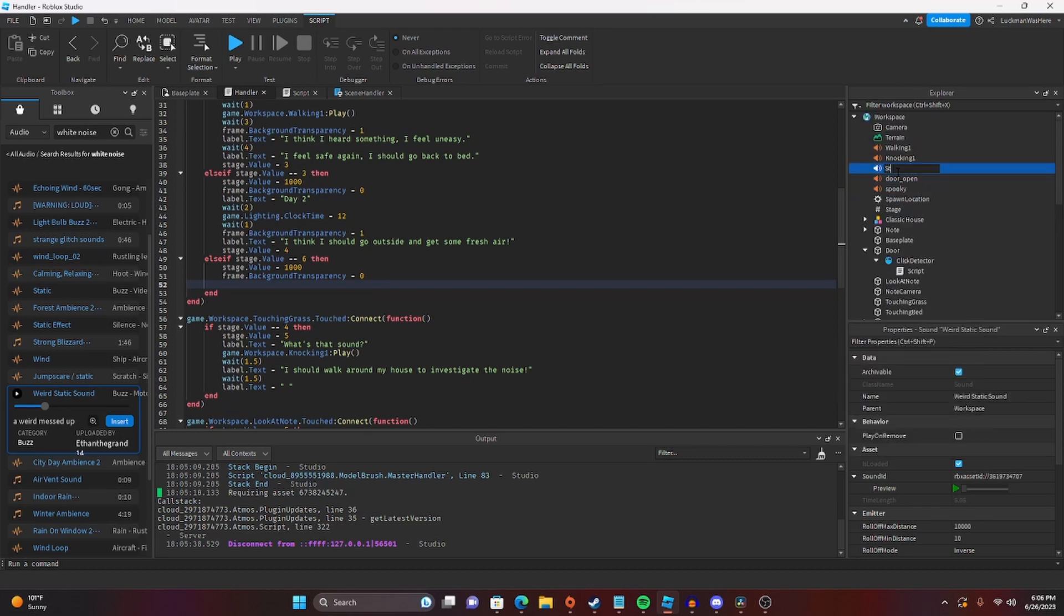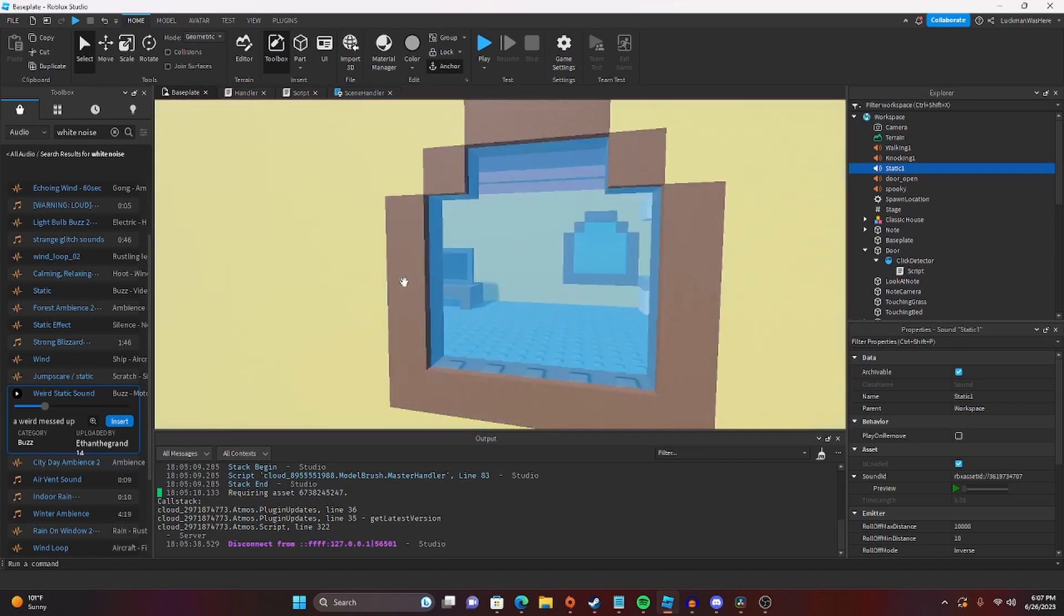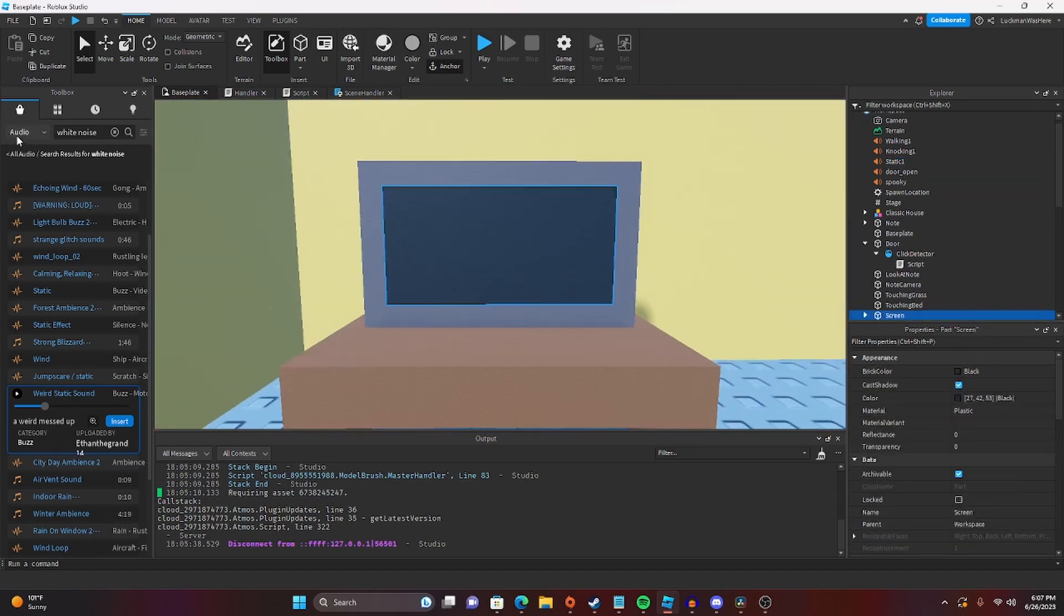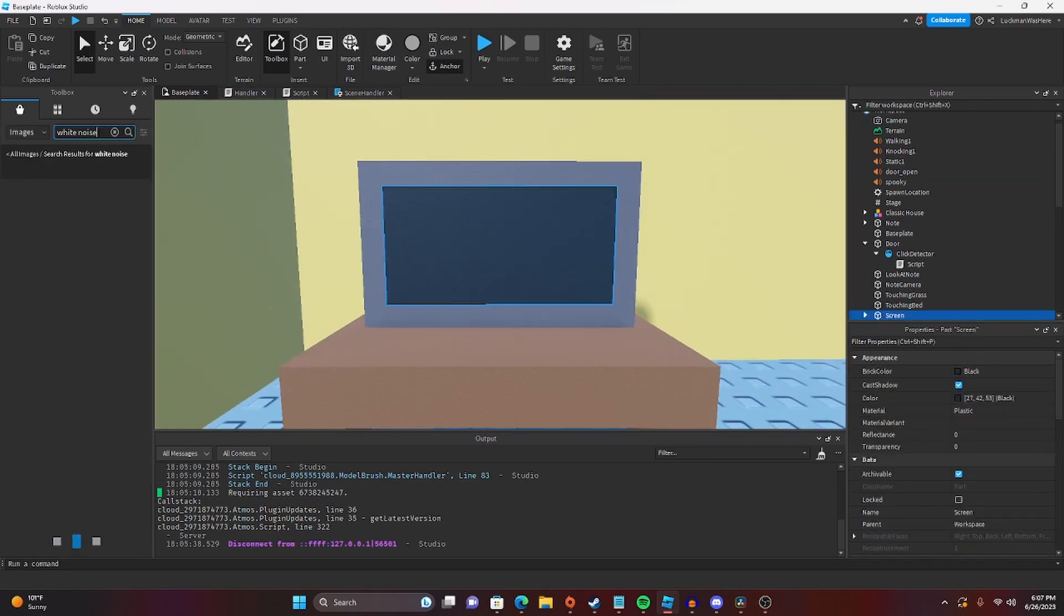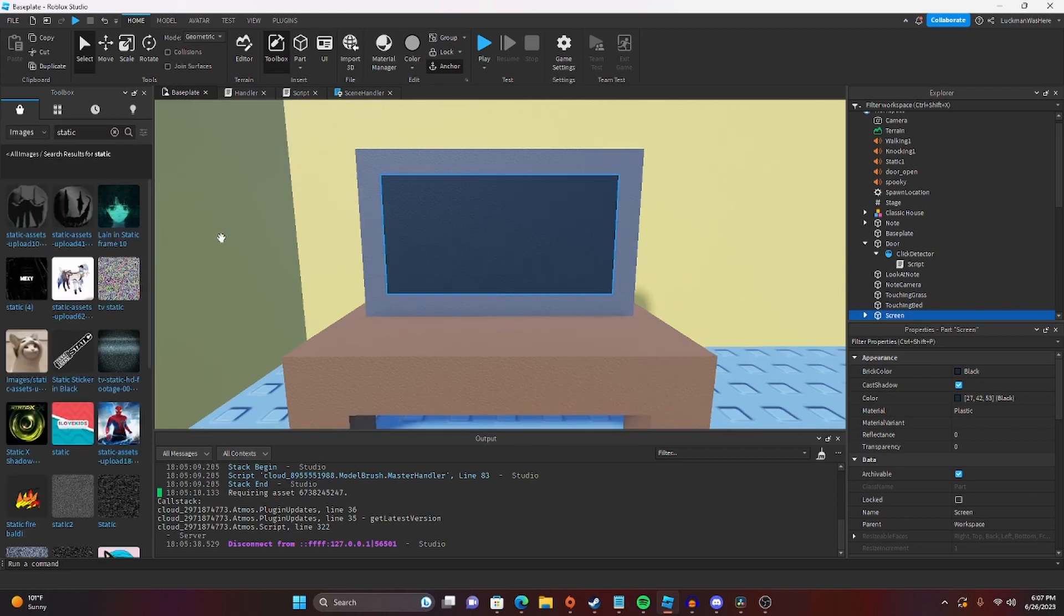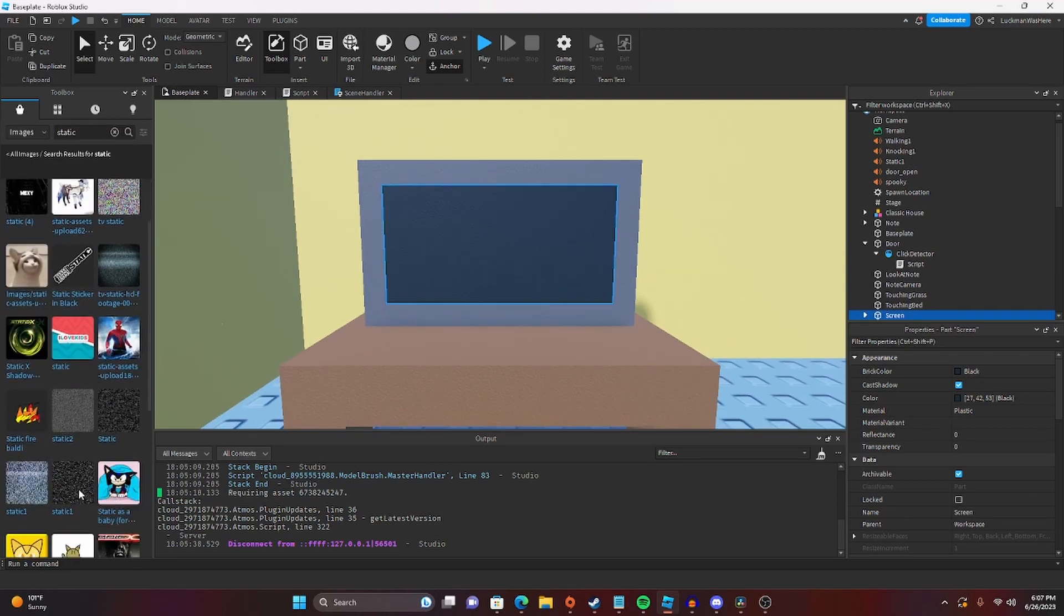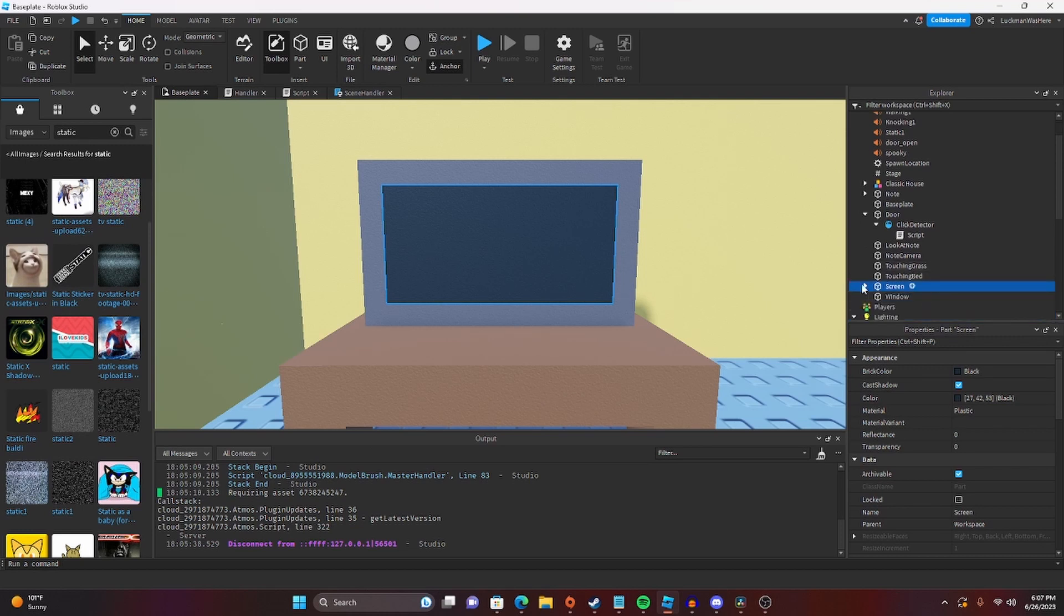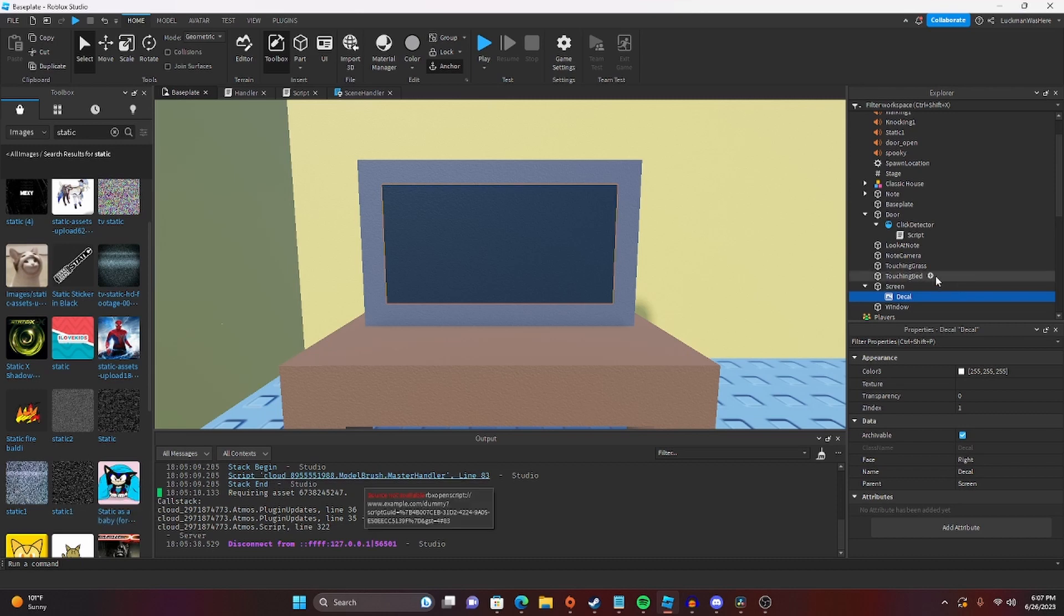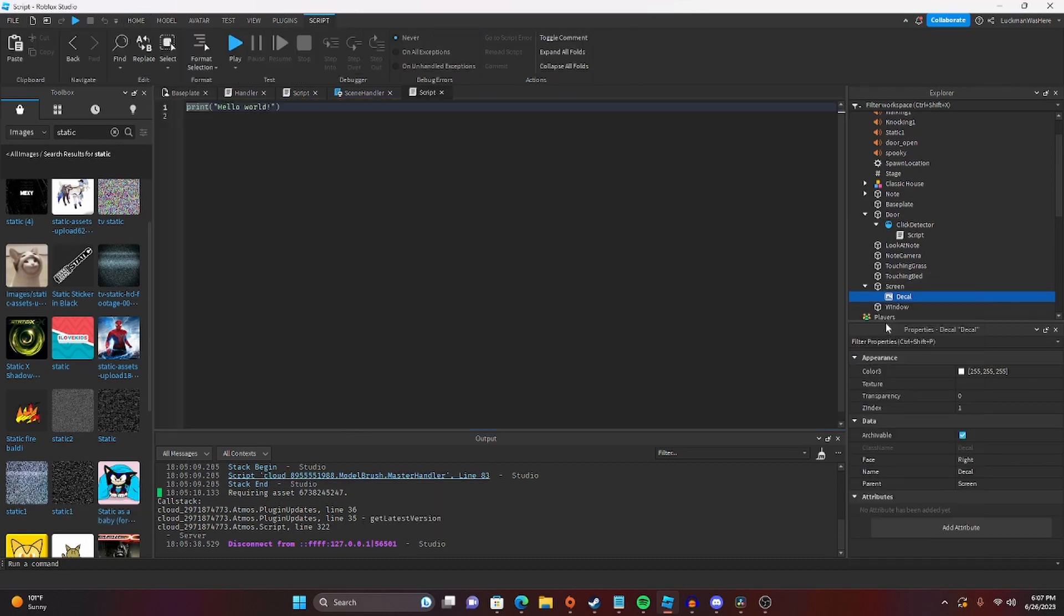And then we are going to get an image, so we're going to get static. So then we're going to go to the screen, and we are going to put a script inside this decal.